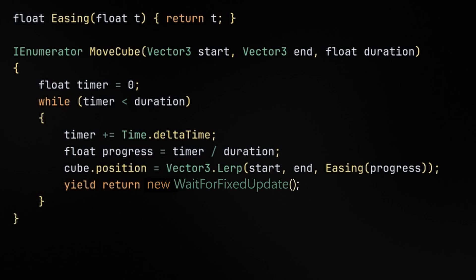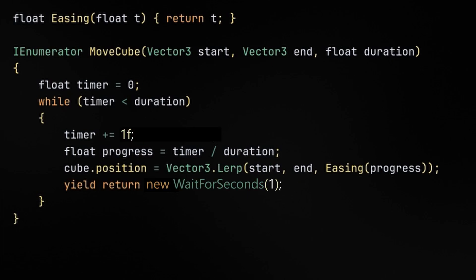If you want, you can make the loop run on every fixed update, or at any time interval, really. Just remember to make the timer match.